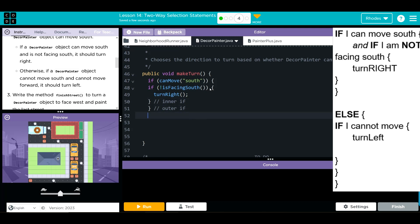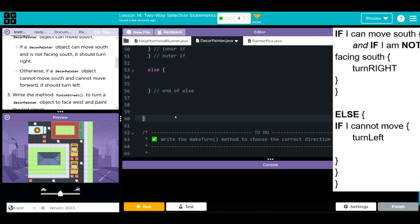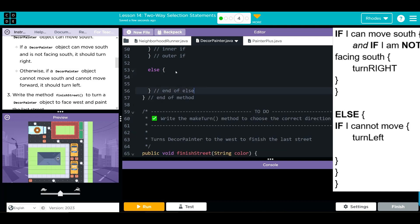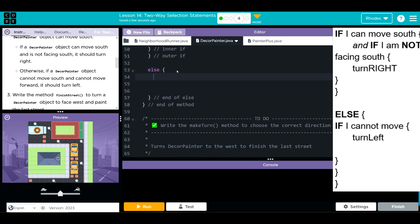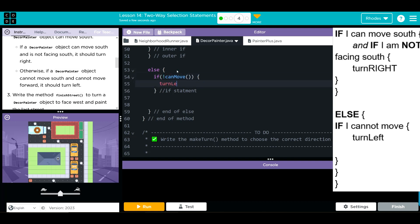That's our first part of the statement. Our second part is going to be our else. Inside the else, if I cannot move, I should turn left. So I have a canMove method and I want the reverse of that — if I cannot move, I just want to turn left. That should take care of our first two conditions.